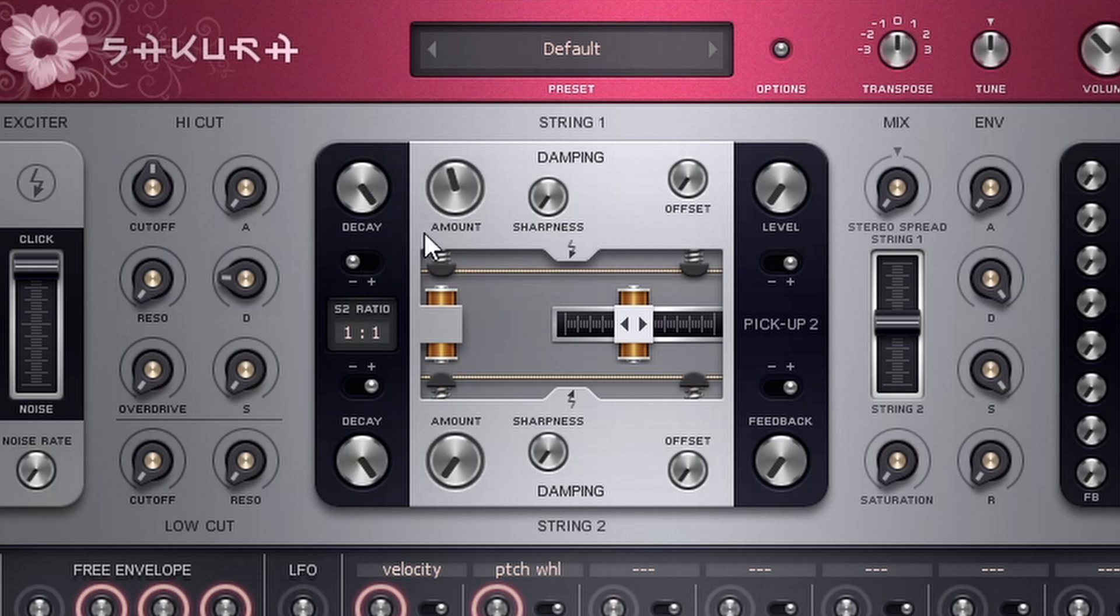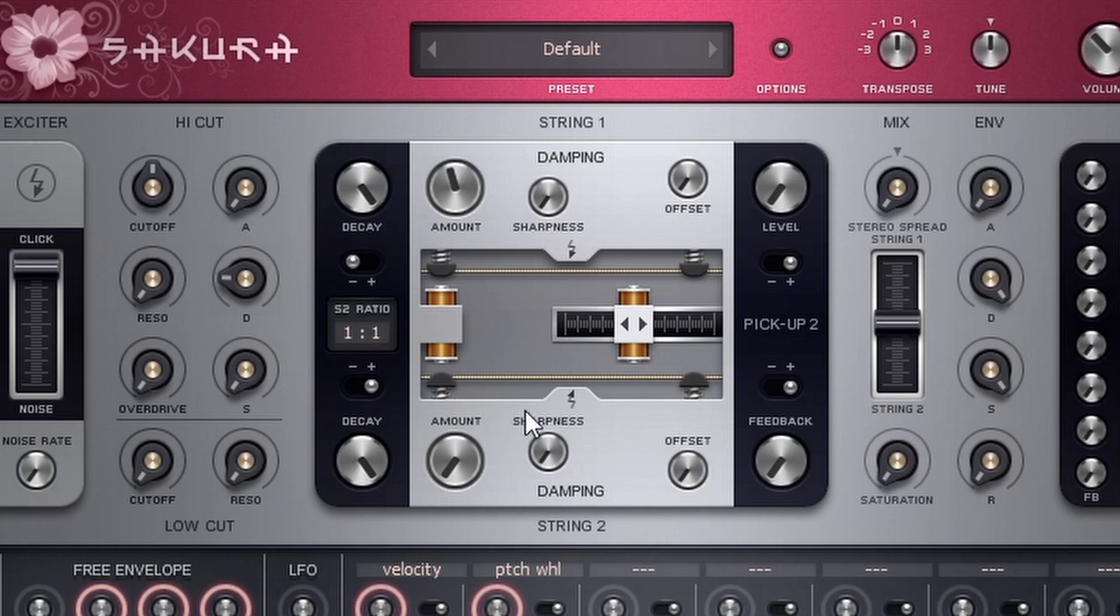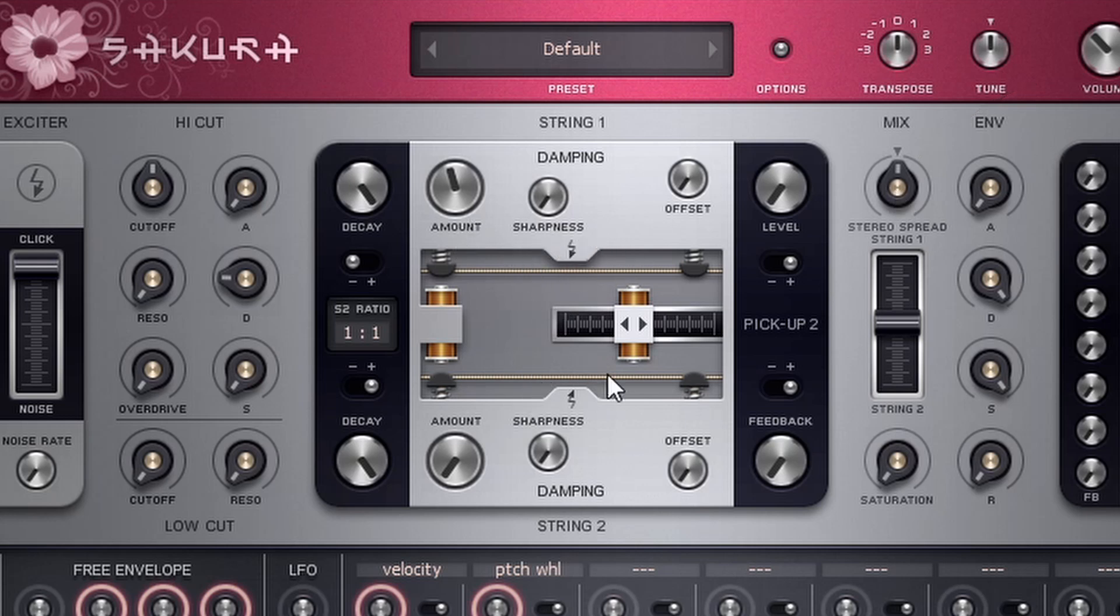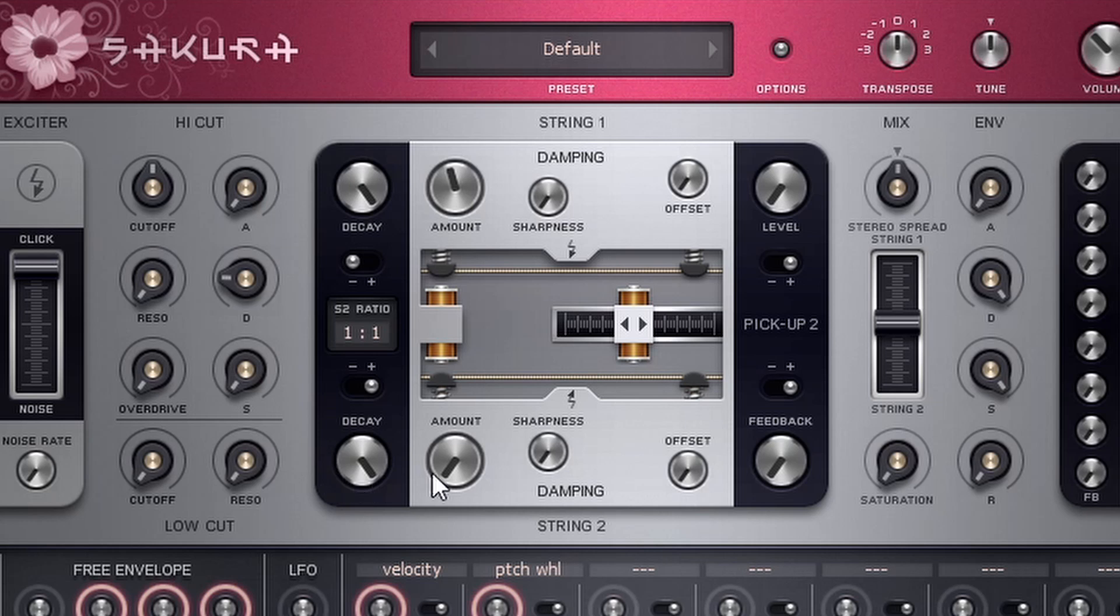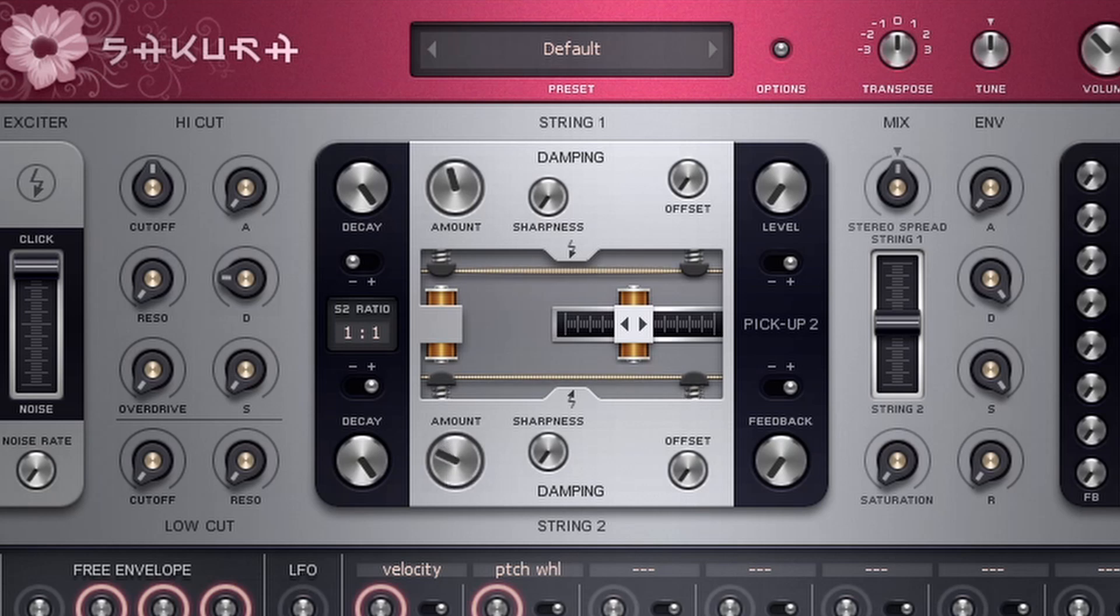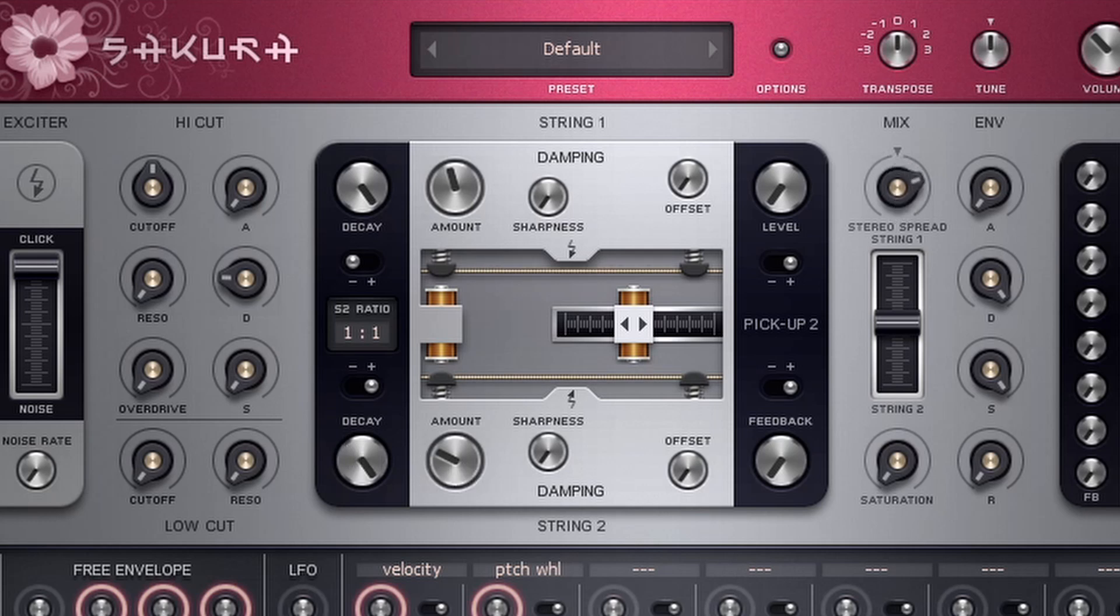Now, so far, everything that we've done has just been on string one, which is this top string here. And if I want to actually bring in string number two, I have to start bringing in this knob here. So if I bring this up to the middle to 50%, we're going to have the same amount of string one and string two playing at the same time. So something like that sounds pretty good. And then if I bring this all the way over to the right, only string two is playing.